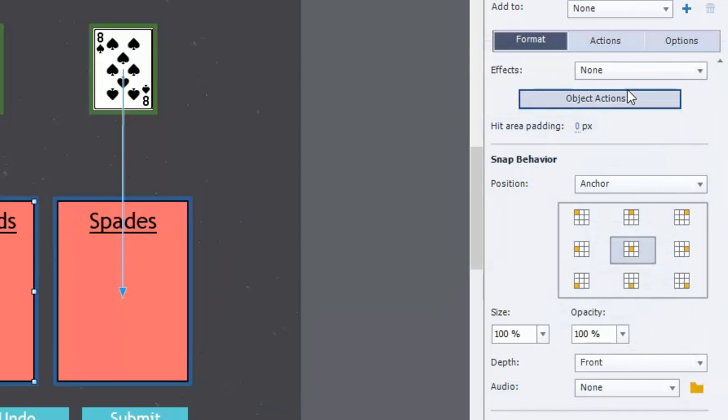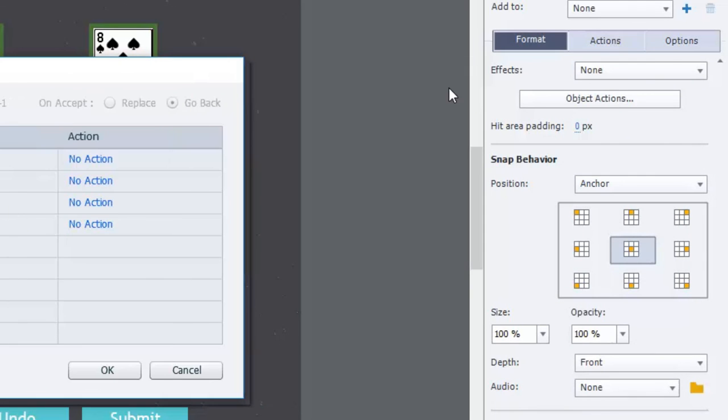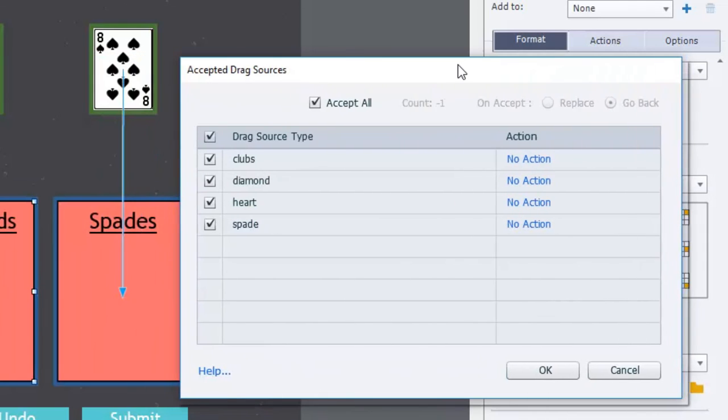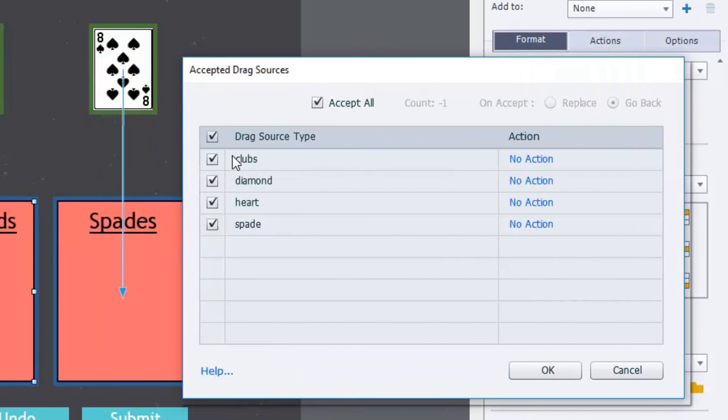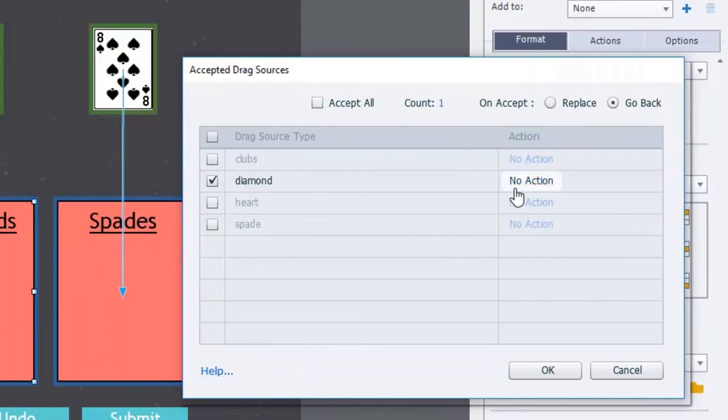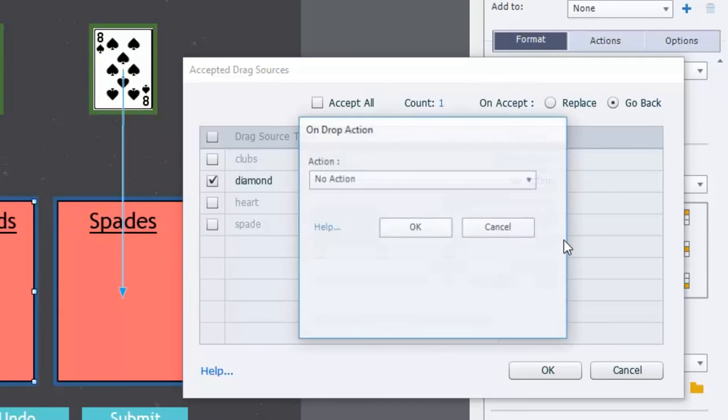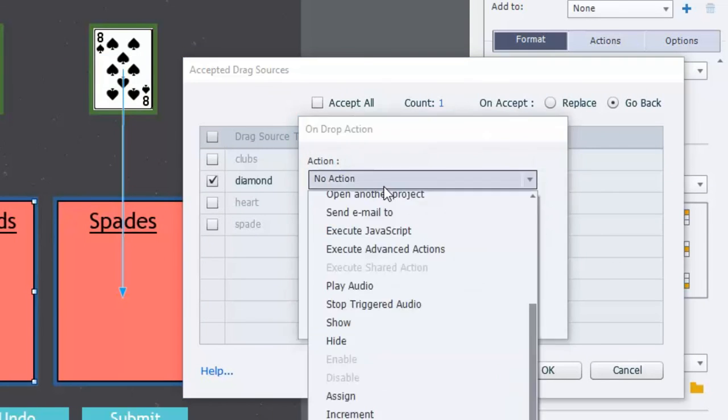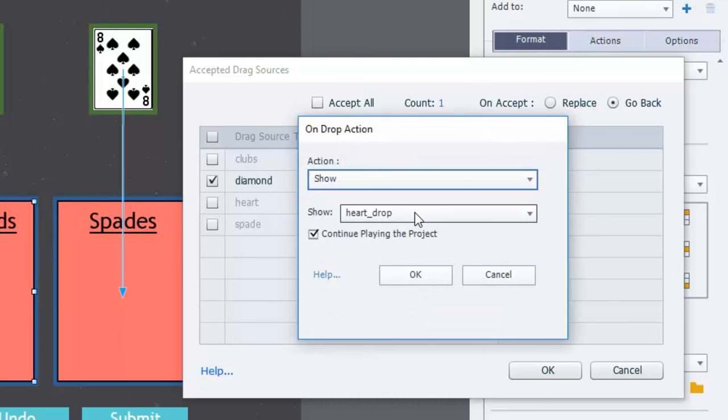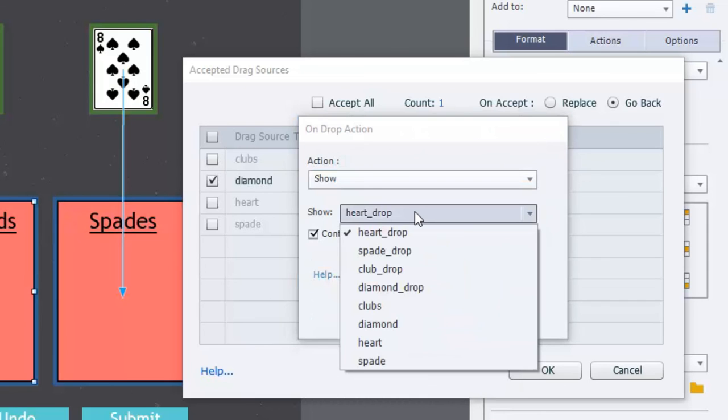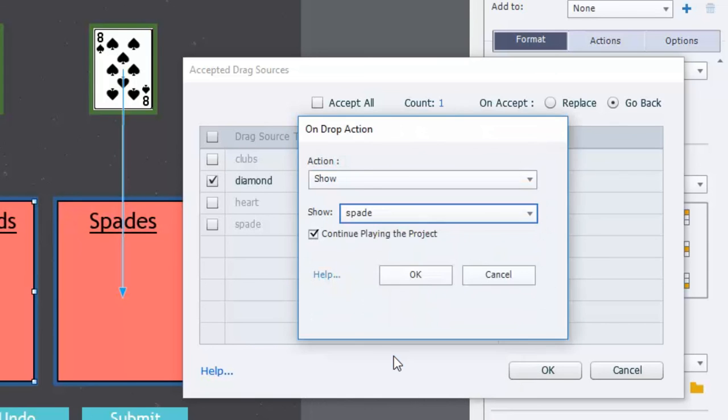Again do the same thing here. This will be to uncheck everything except diamonds. Uncheck accept all. And we're going to change that action to show in this case here the spades. This is the eight of spades.